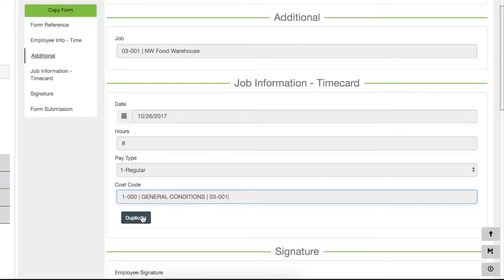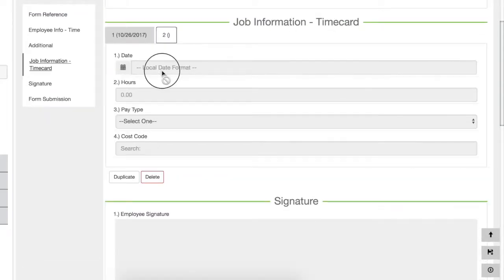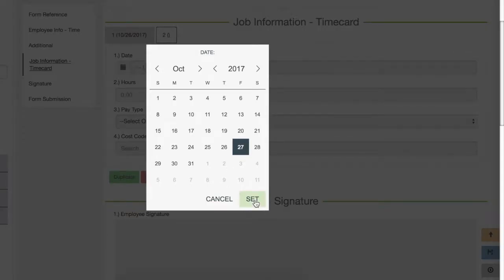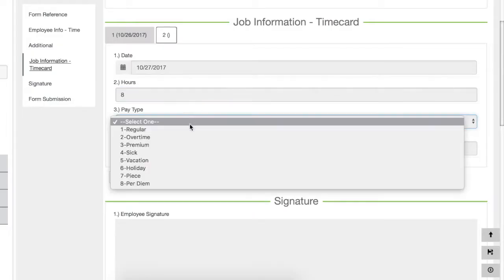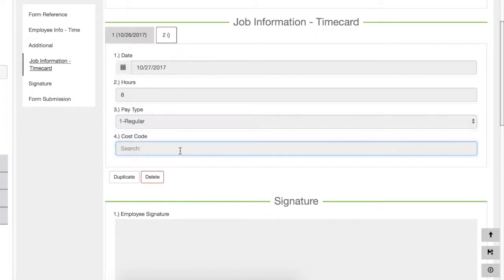Employees can use the Duplicate button to enter multiple time transactions on one timesheet, either by day or by cost code.